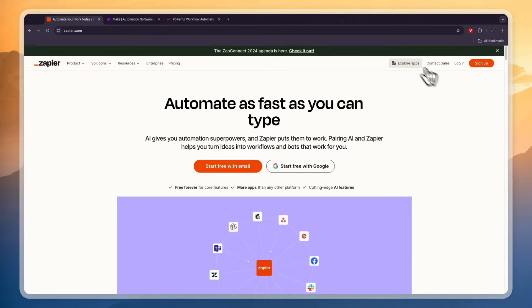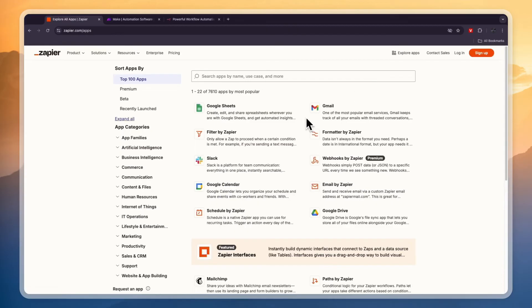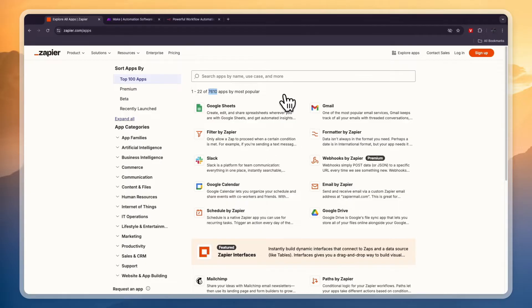Now in terms of integrations, Zapier is absolutely amazing. They have 7,610 apps that you can integrate with. So that's more than any other software out there.